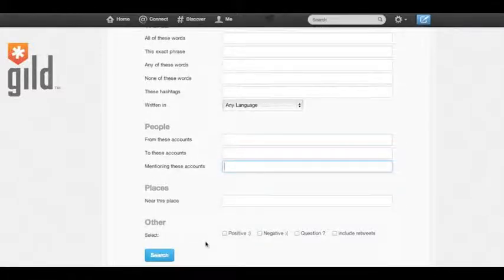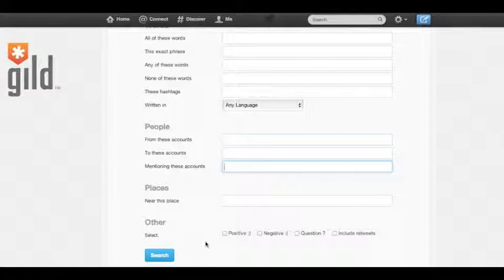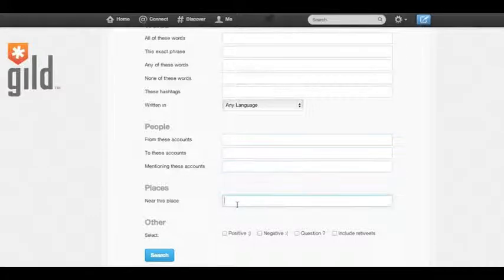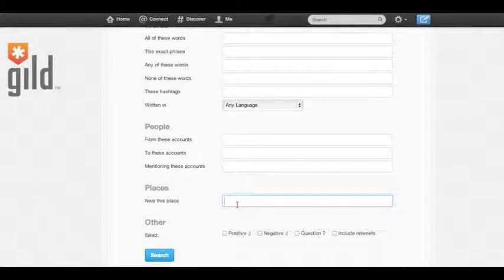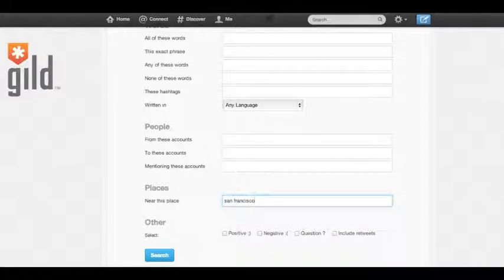The next section is places. We can actually filter in tweets by location. For example, if we're looking for a developer in the San Francisco Bay Area, we can just simply type in San Francisco, and that'll filter in tweets that are in that location.